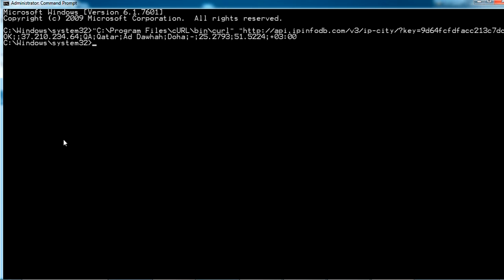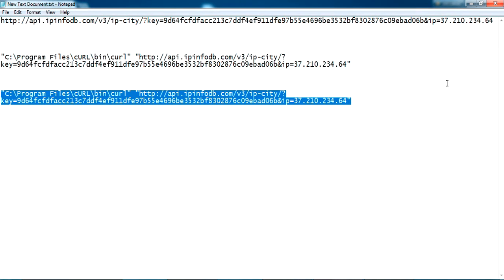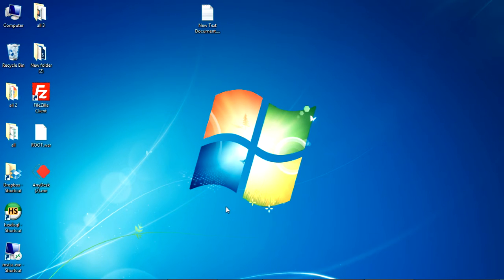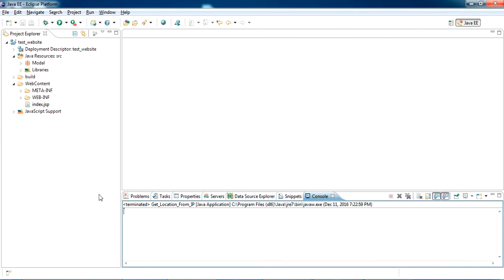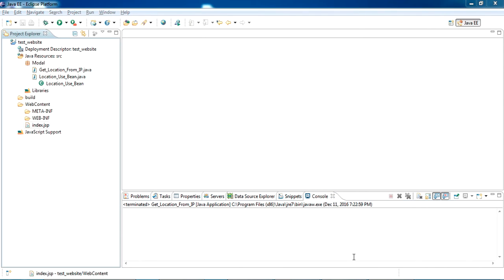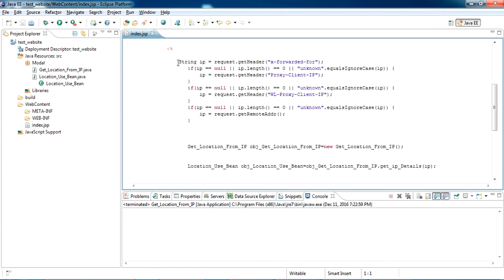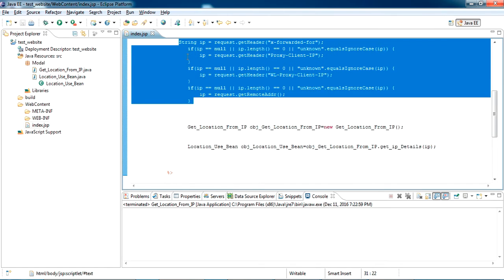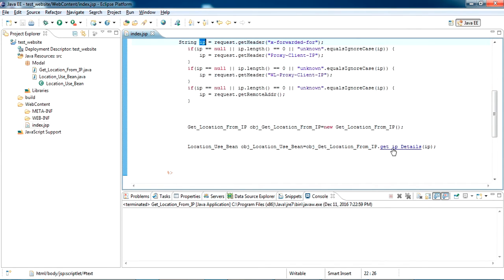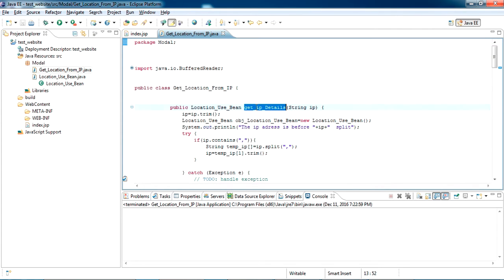Now I am showing how to use this in a web project — if you want to know where users are accessing from. I have created a test project in Eclipse. In this project I have created an index page. The code in this page is to get the IP address of the user and pass that IP address to a method called getIPDetails. This is the model class — inside it is the getIPDetails method.